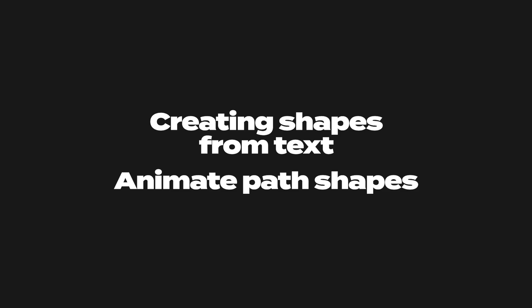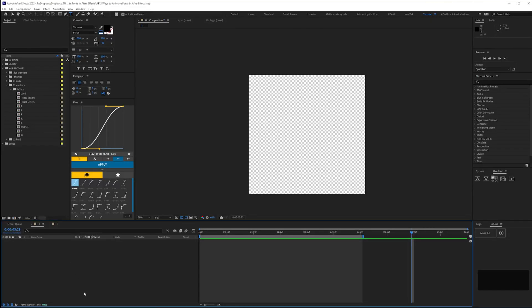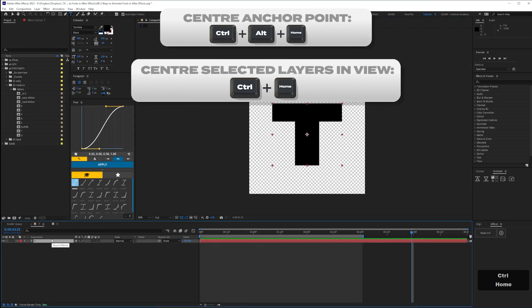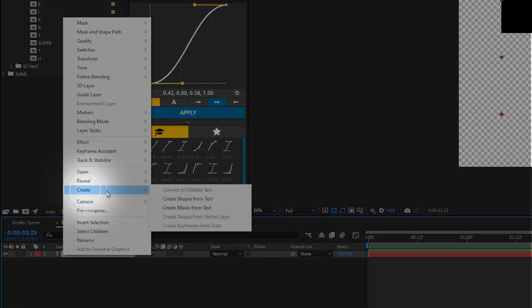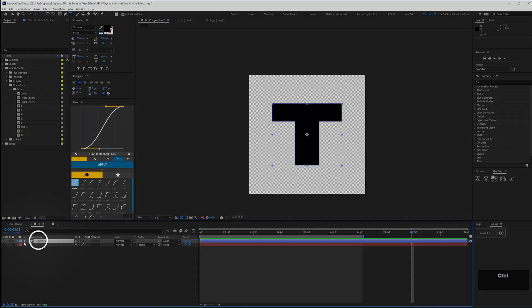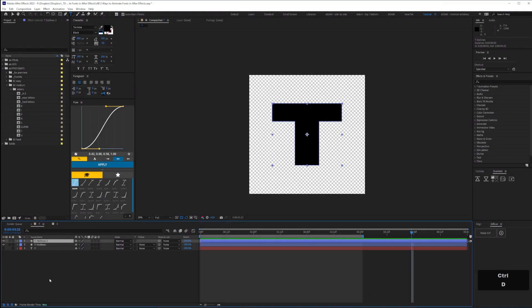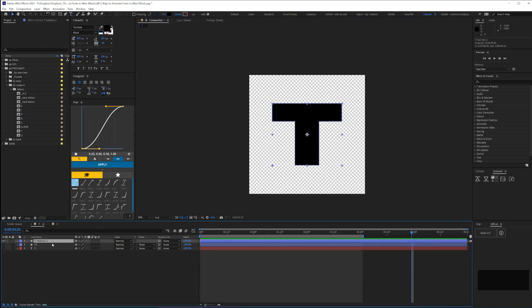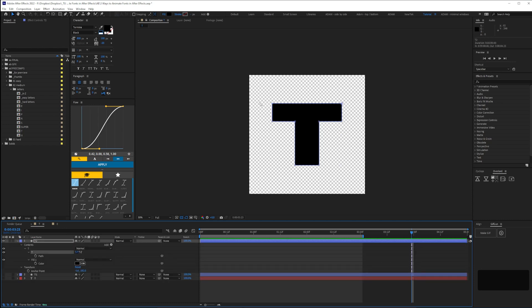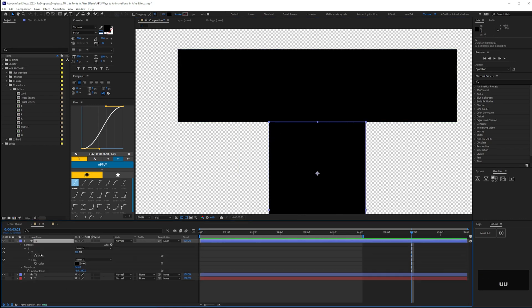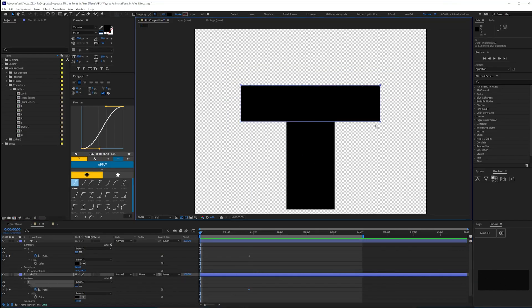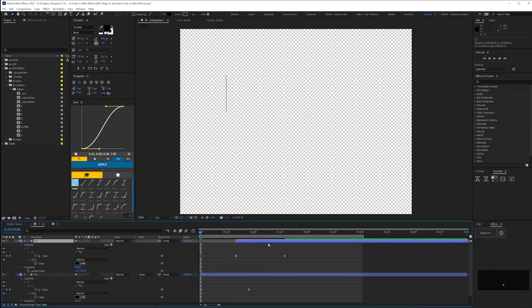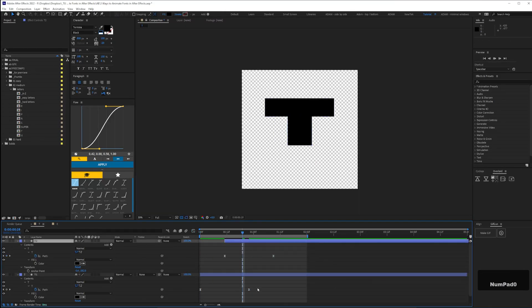Let's look at create shapes from text and animating path shapes. For letters made up of straight horizontals and verticals this is probably the easiest way. Create a new text layer, centre it, then right click and select Create > Create Shapes from Text. This gives you a new shape layer for the letter and automatically turns off the type layer. Then split the shape layer's mask path up into the parts you'll need to animate and keyframe those path shapes. Be careful that there isn't a gap between the different letter parts after you've split them up.